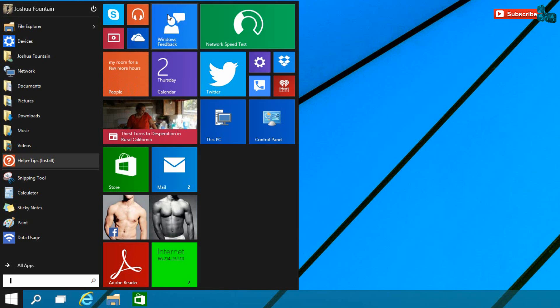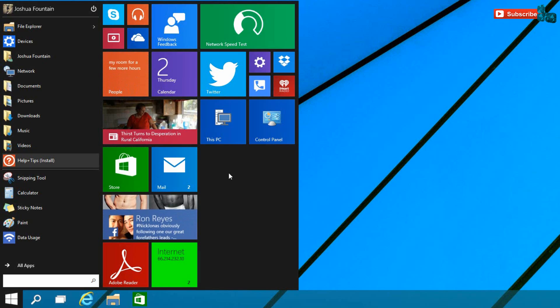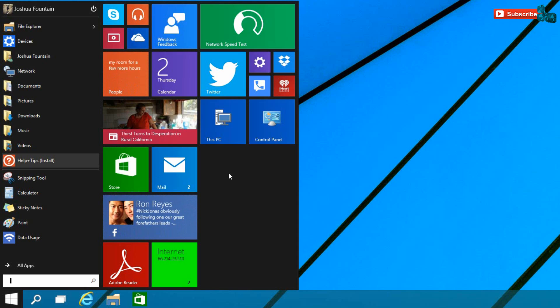You can also click on them and they will open in a windowed mode. If I were to go and click on Network Speed Test by opening it up, it'll open up in a window mode.